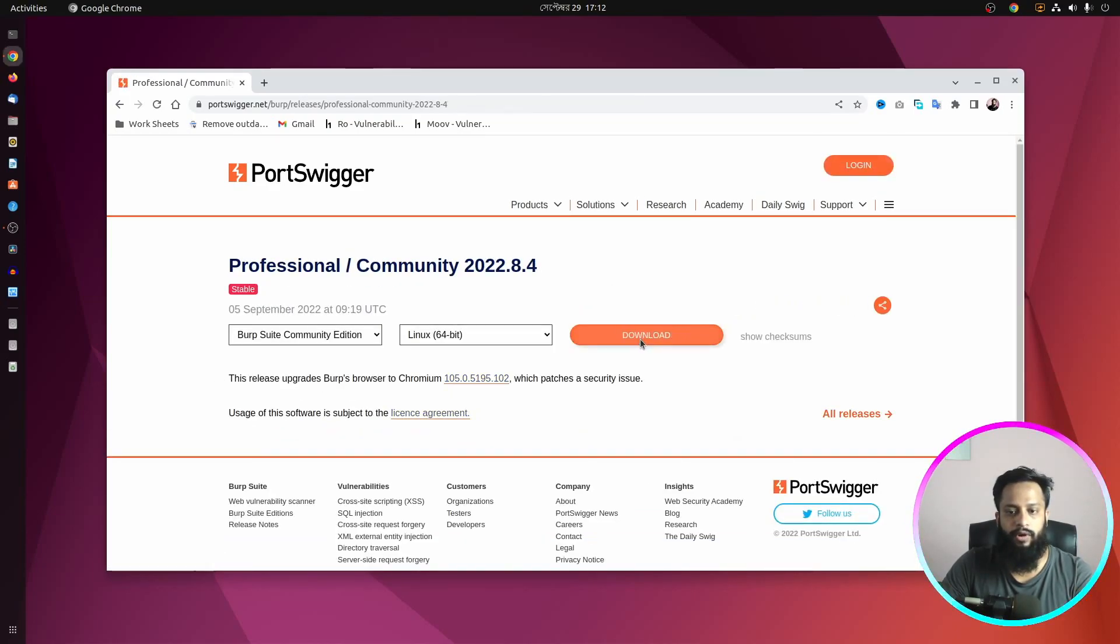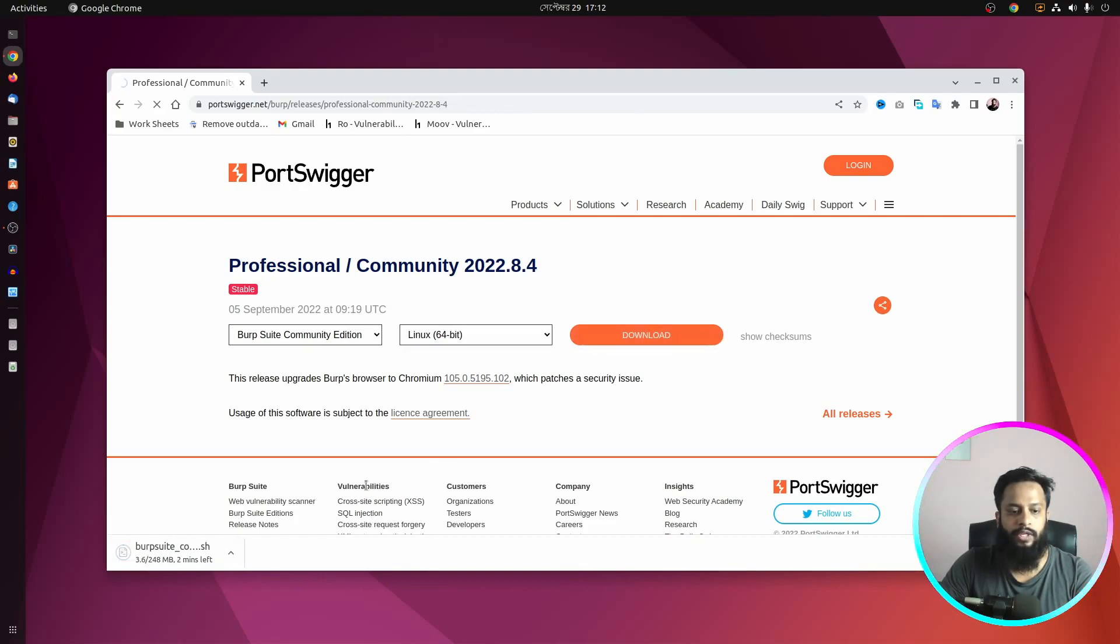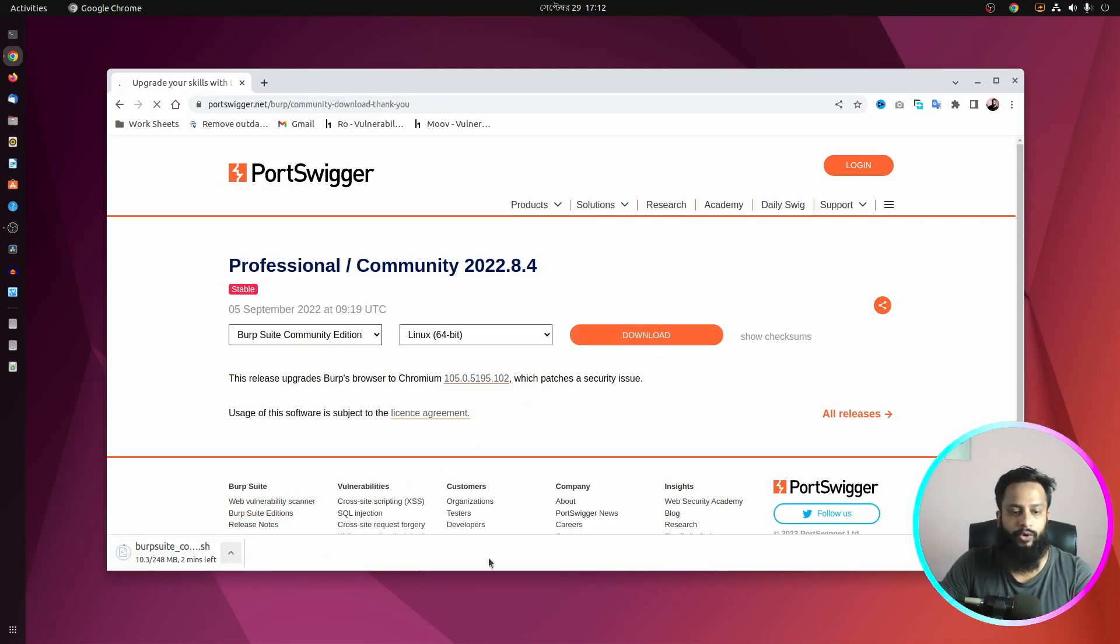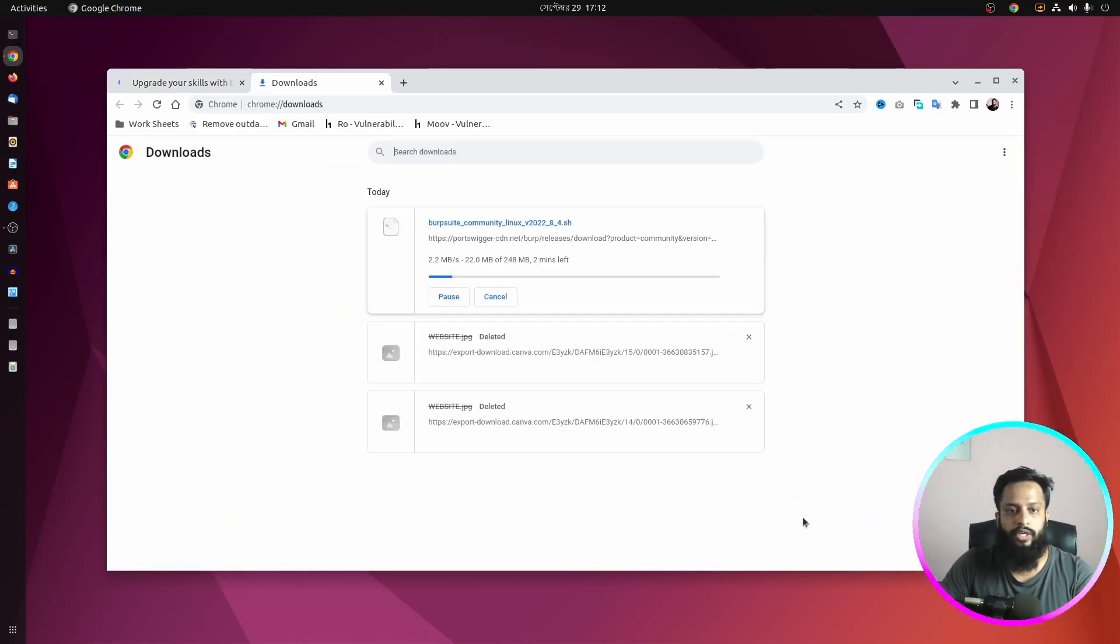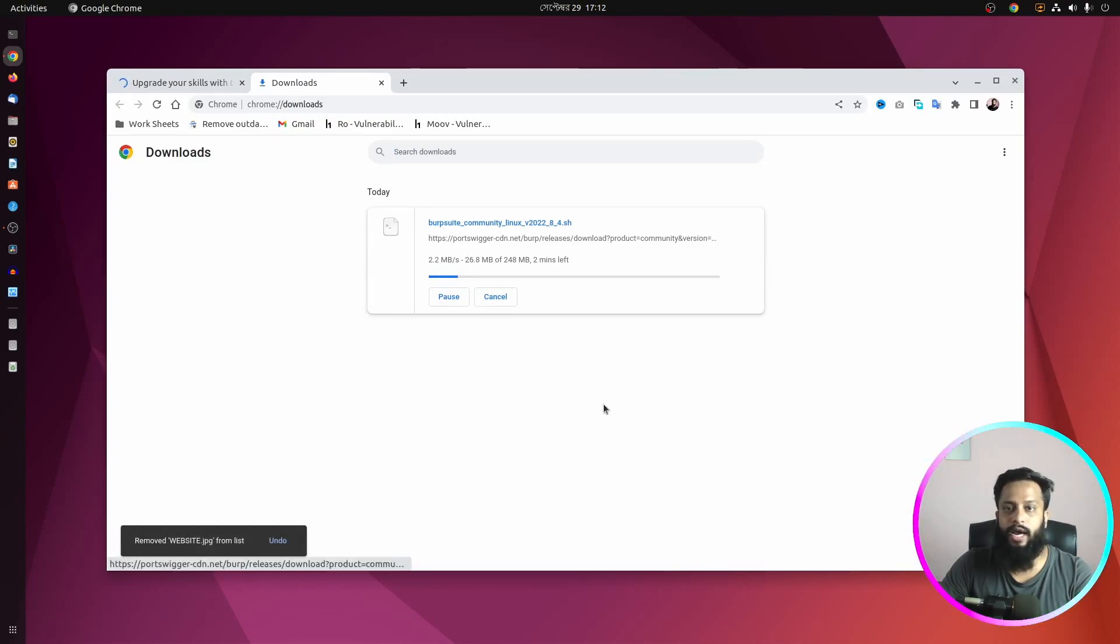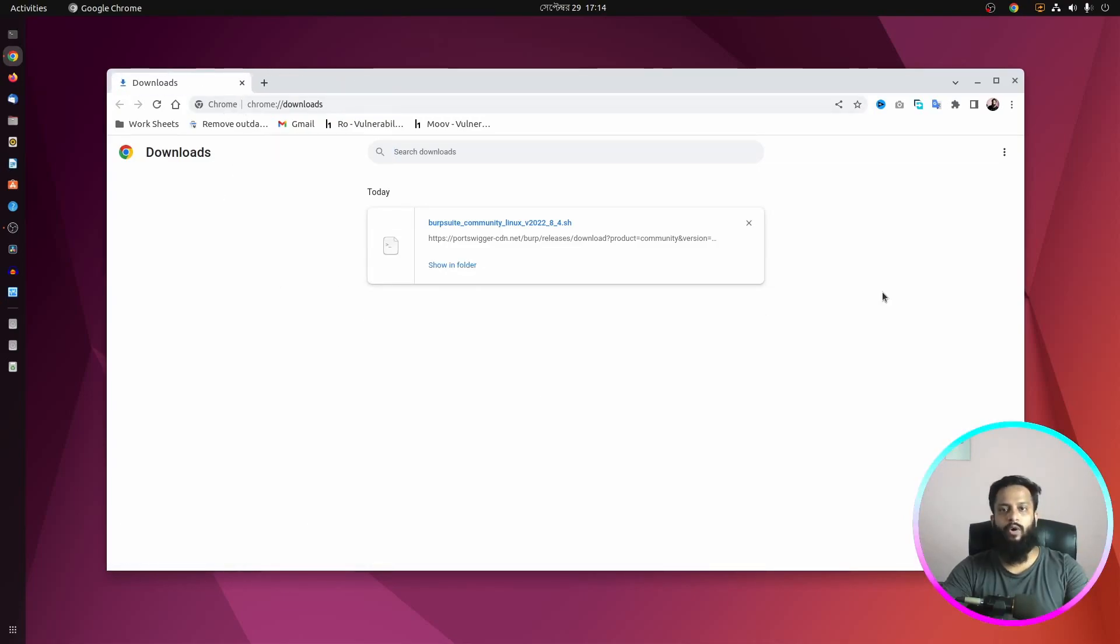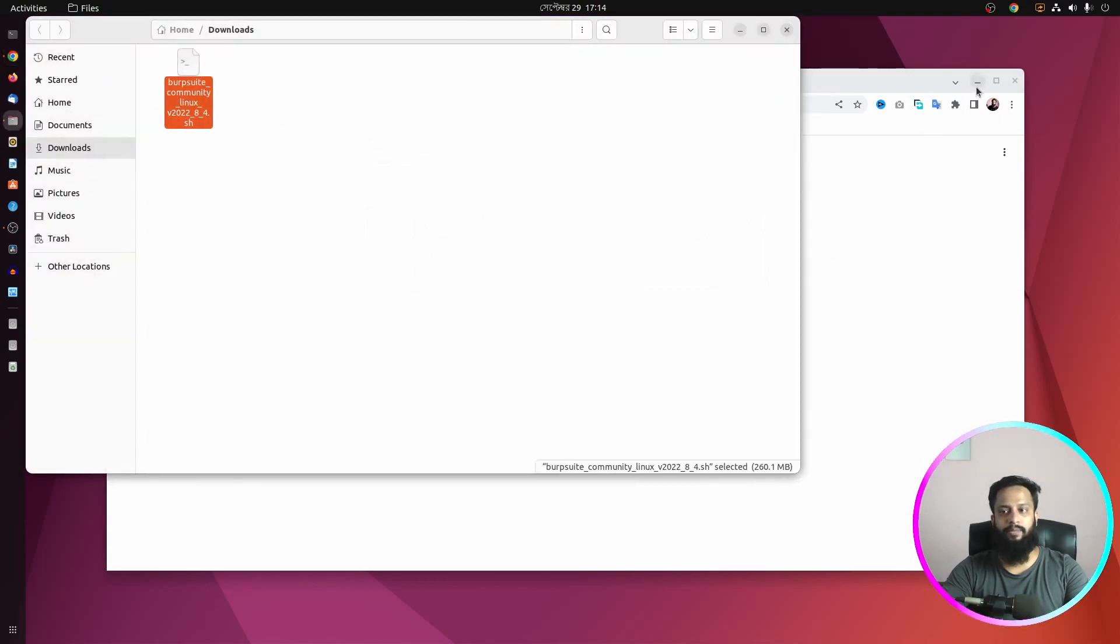Then click on download and it's going to download BurpSuite installer bash script on your Ubuntu computer. The size of this script is 248 megabytes so it's going to take some time, so you have to wait until the downloading has been completed. Okay guys, now we have successfully downloaded the bash script.